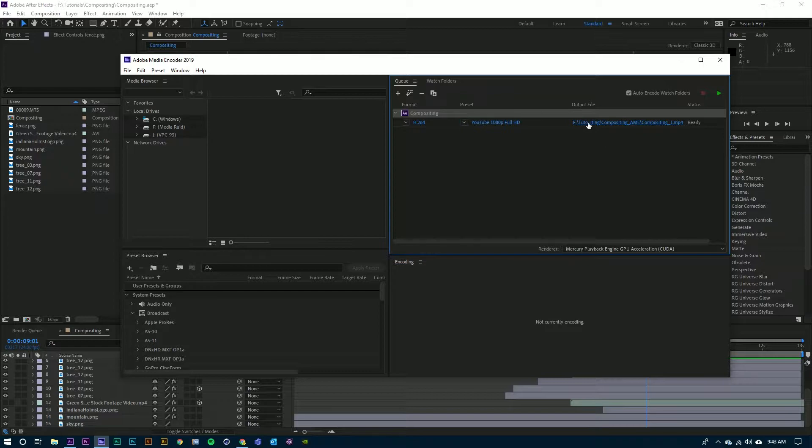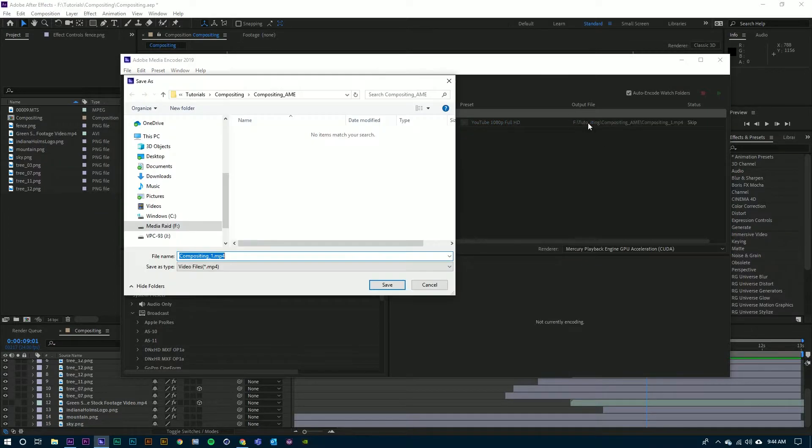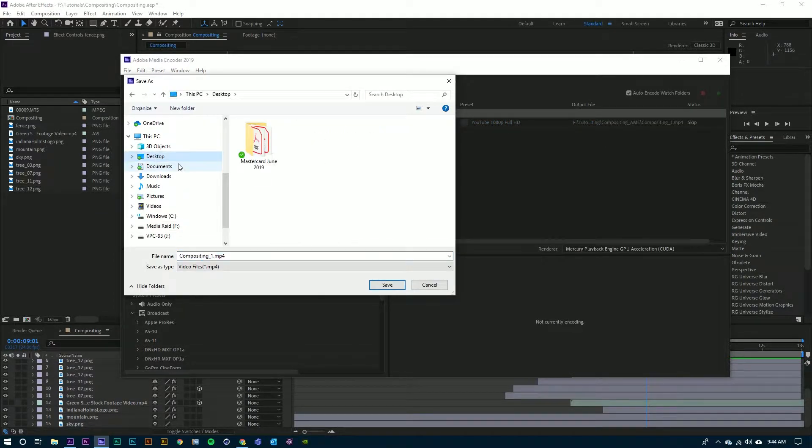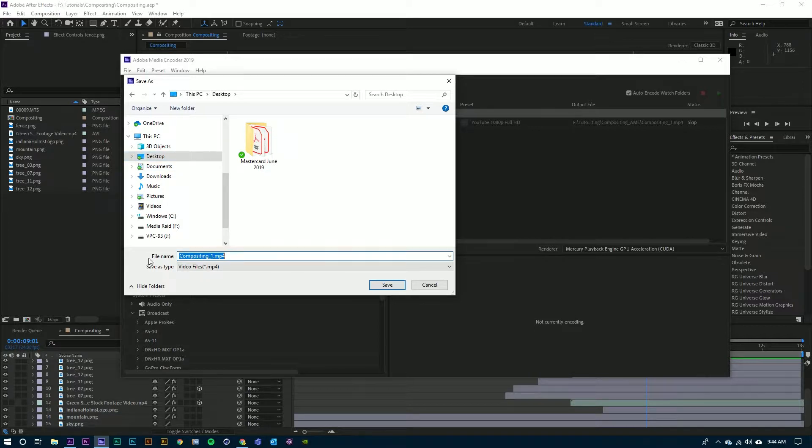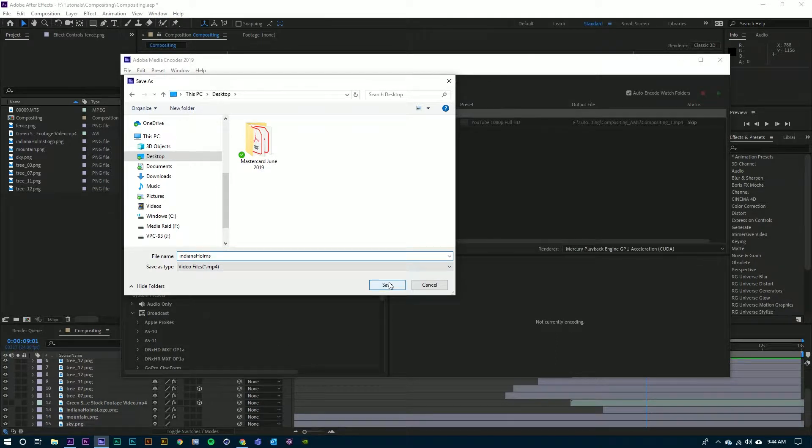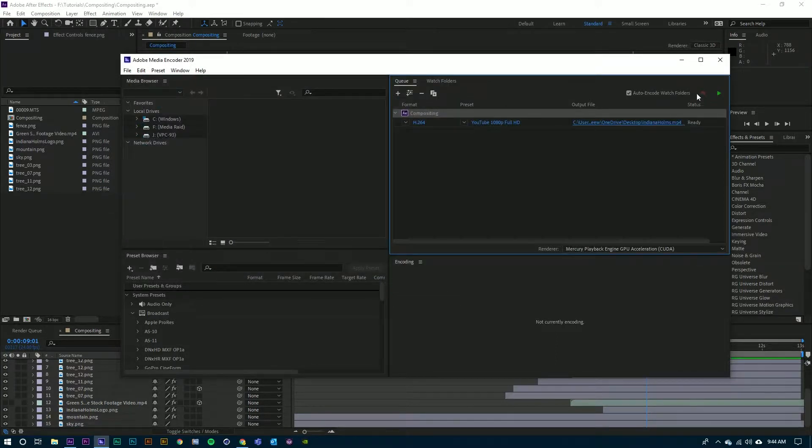And now I need to decide where I want this file to be saved to. I'm going to go to the desktop and I'm going to type in a name for this and hit Save. And from there we're ready to go.